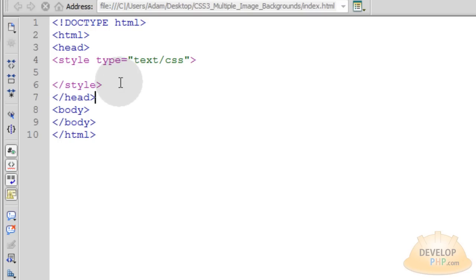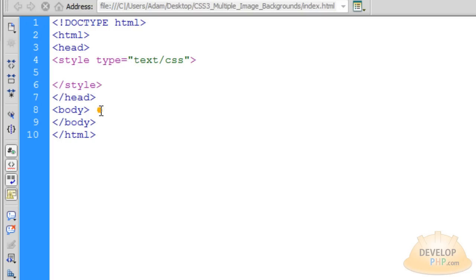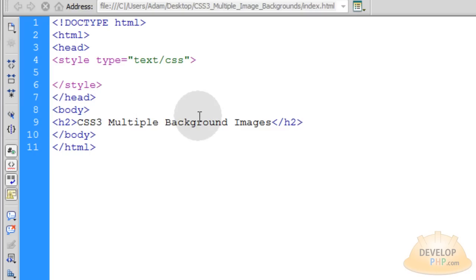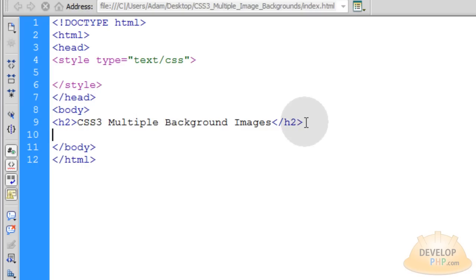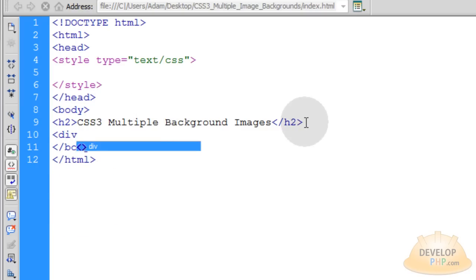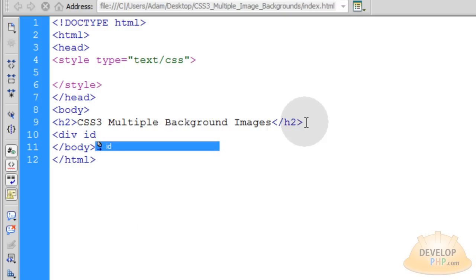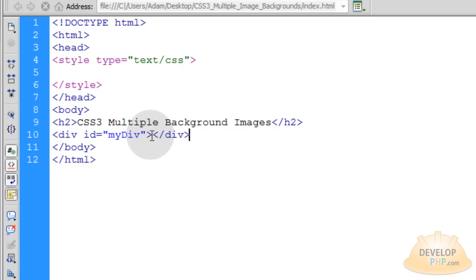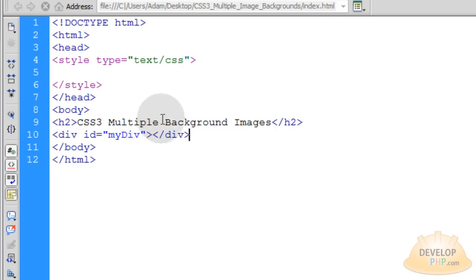Let's once again start with the bare bones of an HTML file. In the body tag, I'm going to put an h2 tag to supply a little heading to the page. And then I'm going to open up a div tag and give this div an ID equal to whatever I want to name it. I'm just going to name mine my div, close the opening tag, and then put the closing tag for that div.